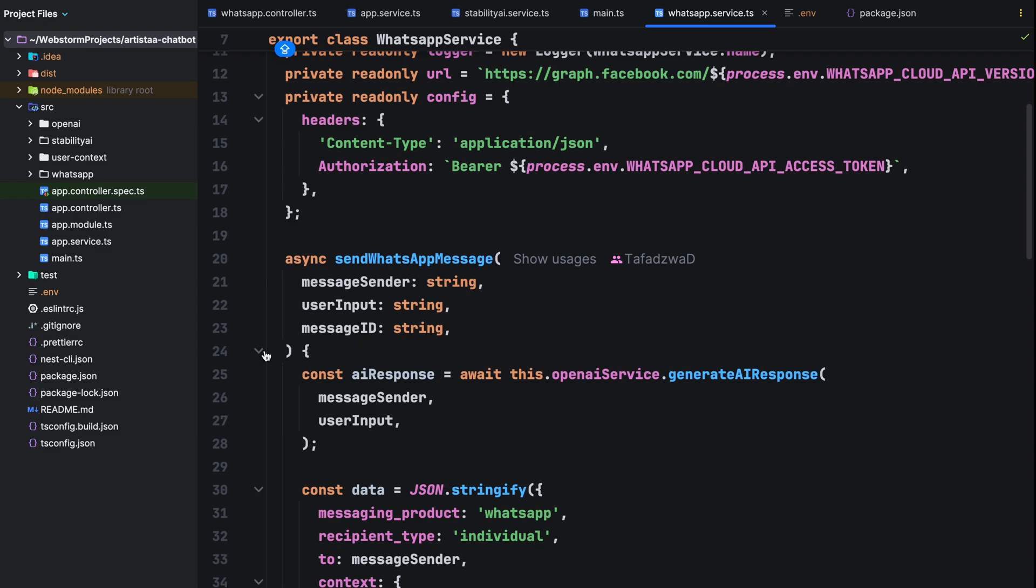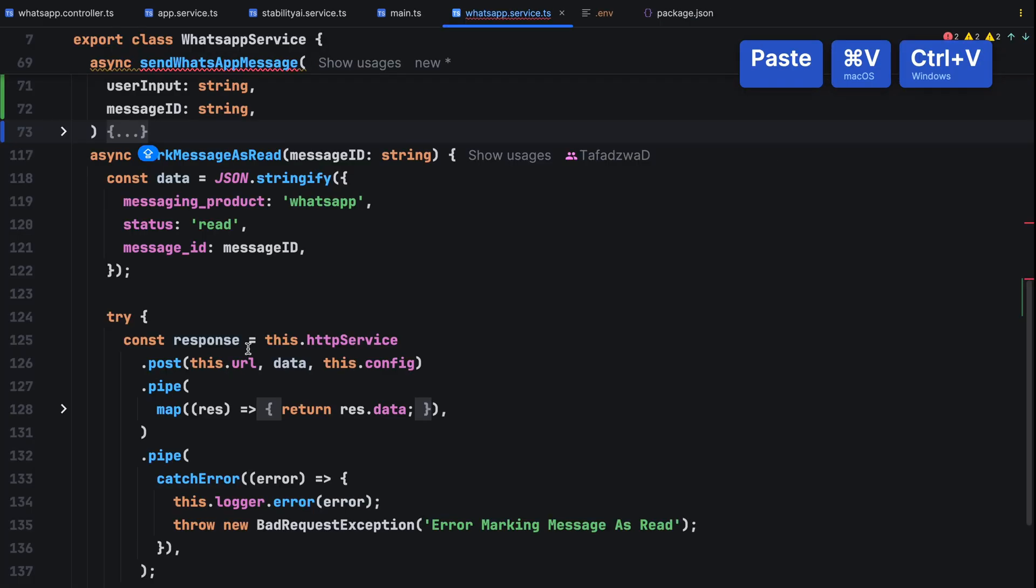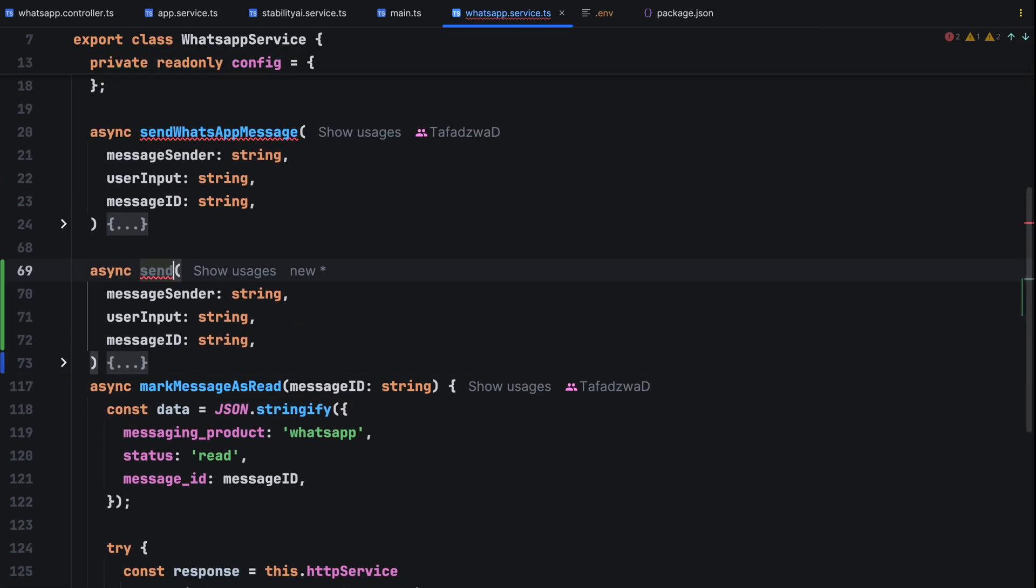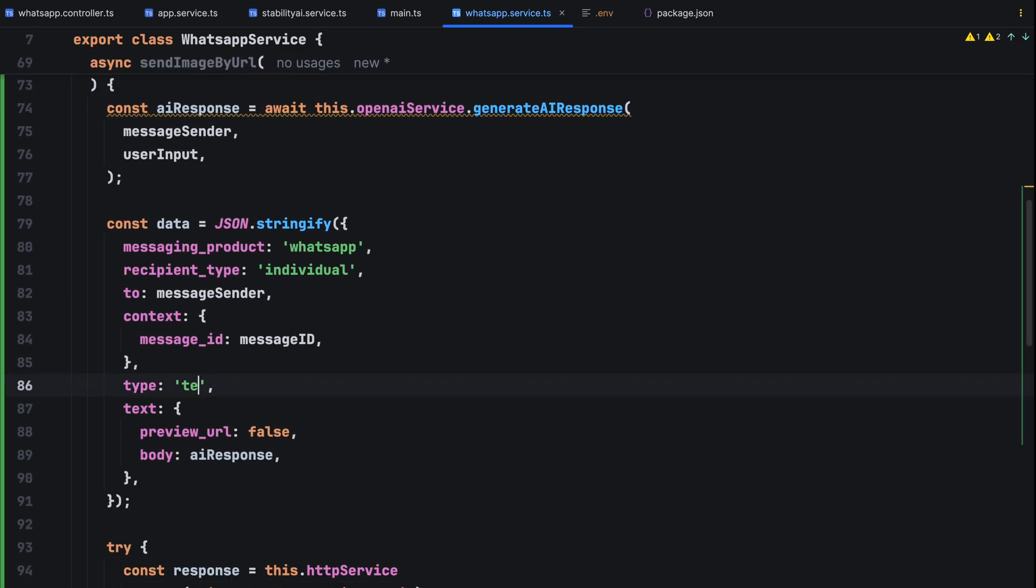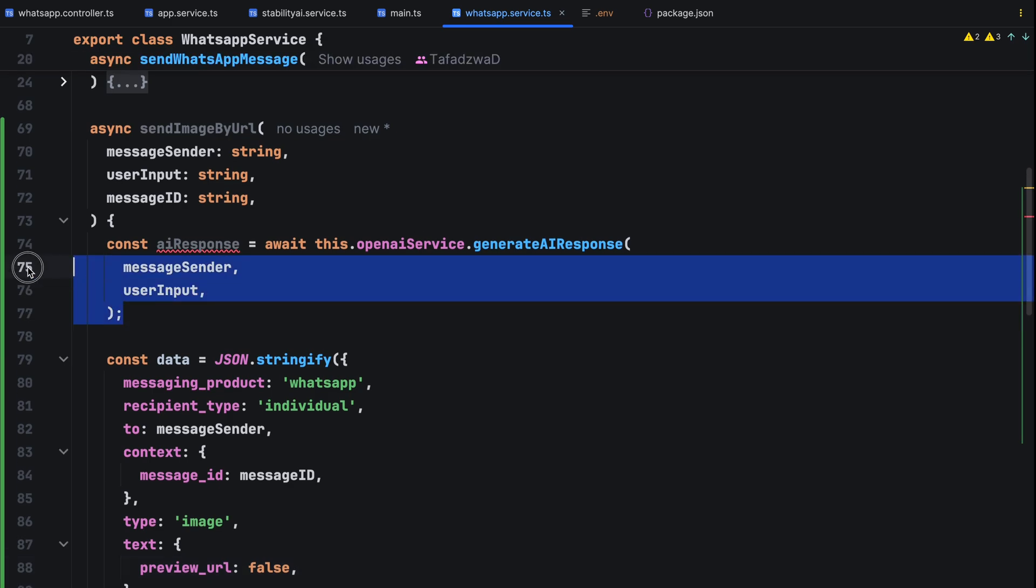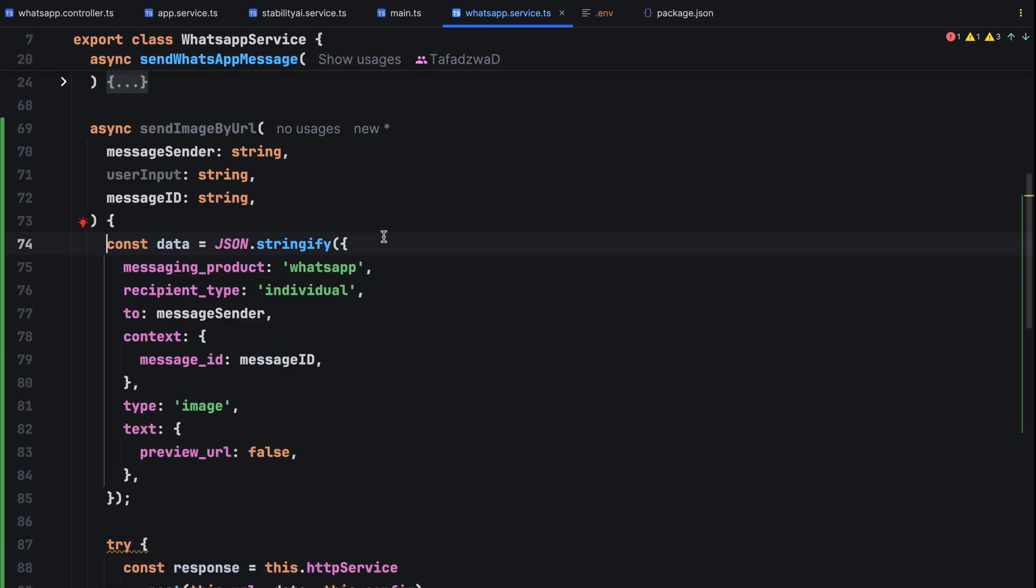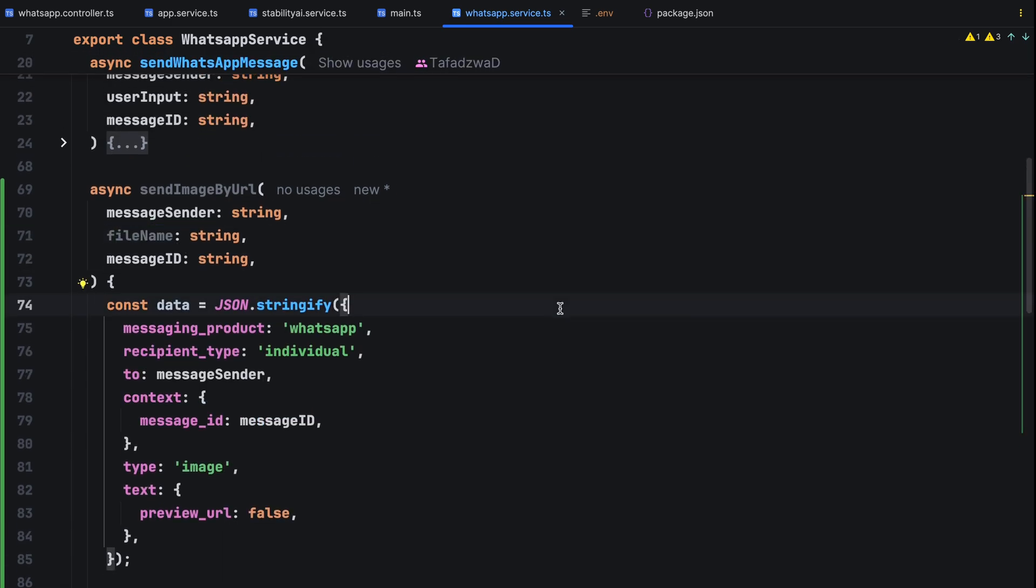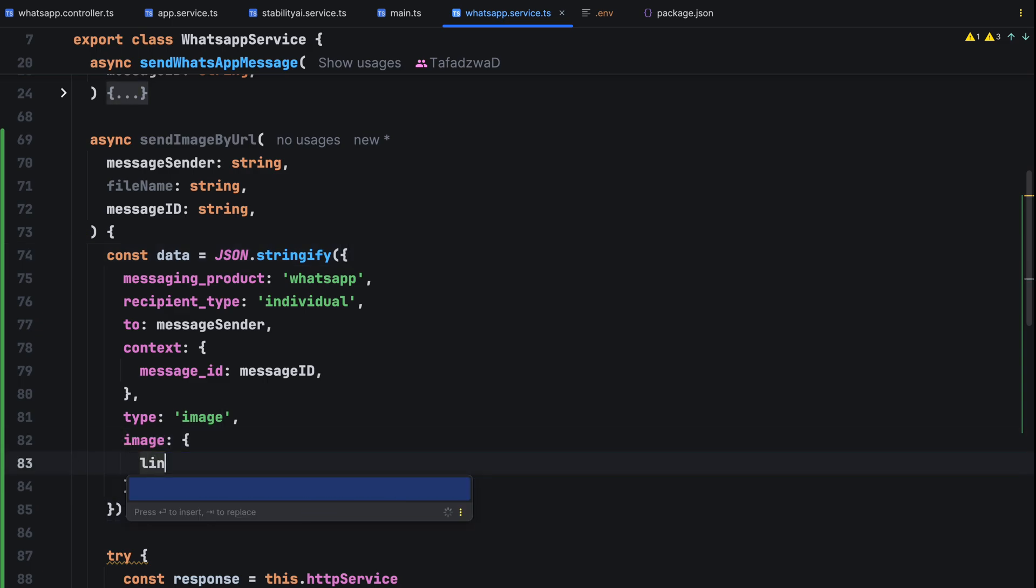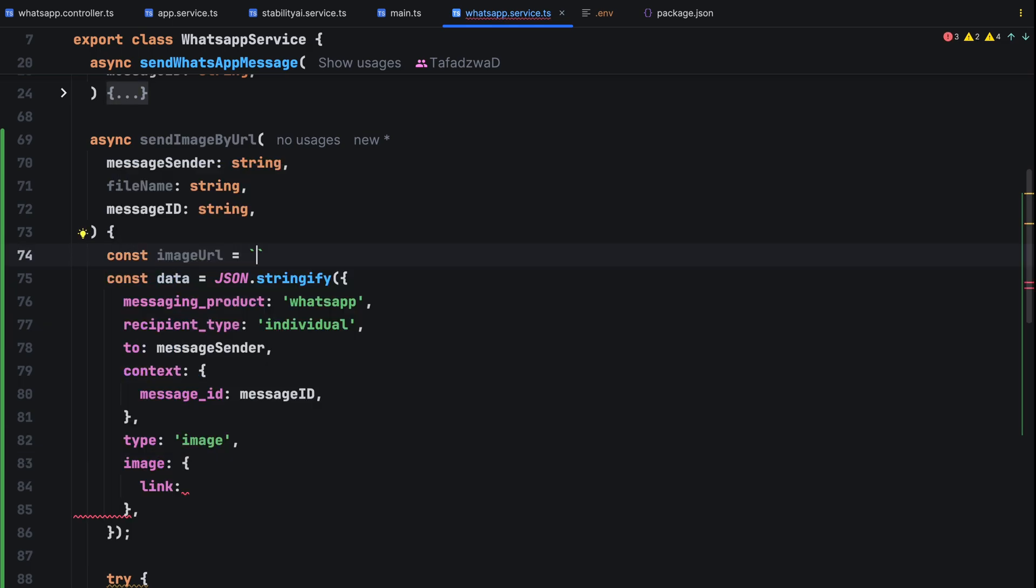So in the whatsapp service, copy the send whatsapp message method and rename it to send image by URL. We change the payload type to image, remove the body and AI response parts, change user input to file name which is the name of the file we want to send back to the user, the generated file and update the key labeled text to image. Finally, we'll provide the URL which is our host server followed by the file name.